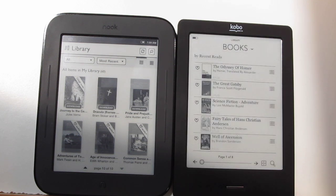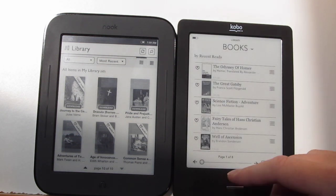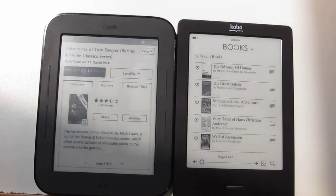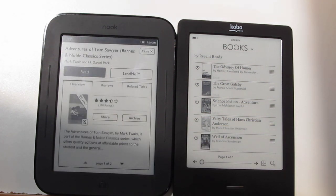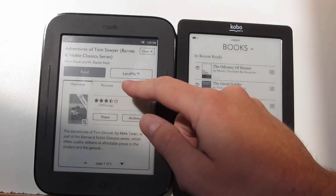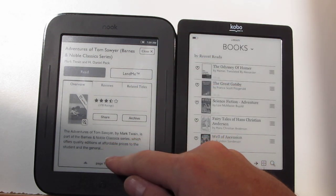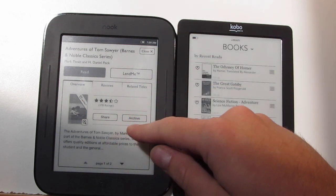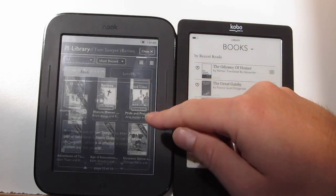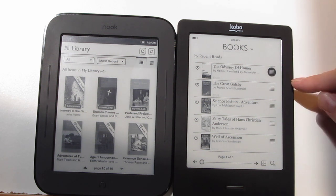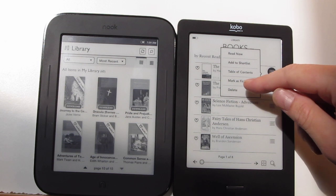They're both pretty quick when you do that. One thing that the Nook offers is if you double tap, you get the info on the book — you can read the reviews, the related titles, and you can lend them. You've also got the option to archive. If it's one of your side-loaded books, you can't delete them — there's no delete option on the Nook so you have to plug it into your computer, which is kind of annoying. Whereas with the Kobo, if you want to delete something, you just come right here and you've got the delete book option right there.